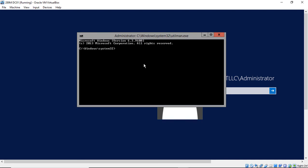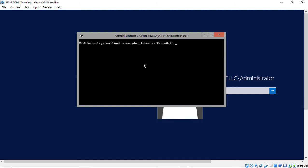So we're going to type in net user, and I assume that your administrator password or username is administrator. So net user administrator, and now we're going to reset the password. So I'm going to do password1. The reason I'm doing that one is because I know it meets the complexity requirements, even though it's not a very good password. It has a zero in it, it has numbers, it has a capital letter in it, so it's good. Now I need to add one more switch, and that is domain.